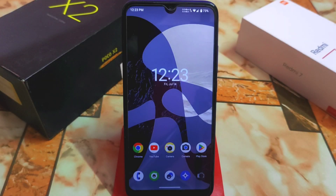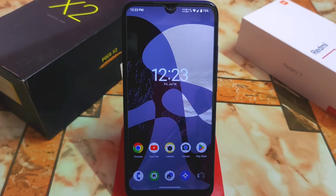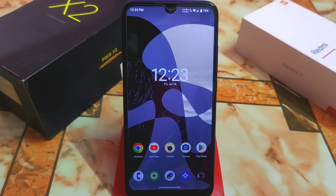Finally we have LineageOS 20.0, which means we have Android 13 in LineageOS. Some of you are asking me to review this ROM, and I was just testing it perfectly so I can provide you with full information about this ROM and whether we should update or not.